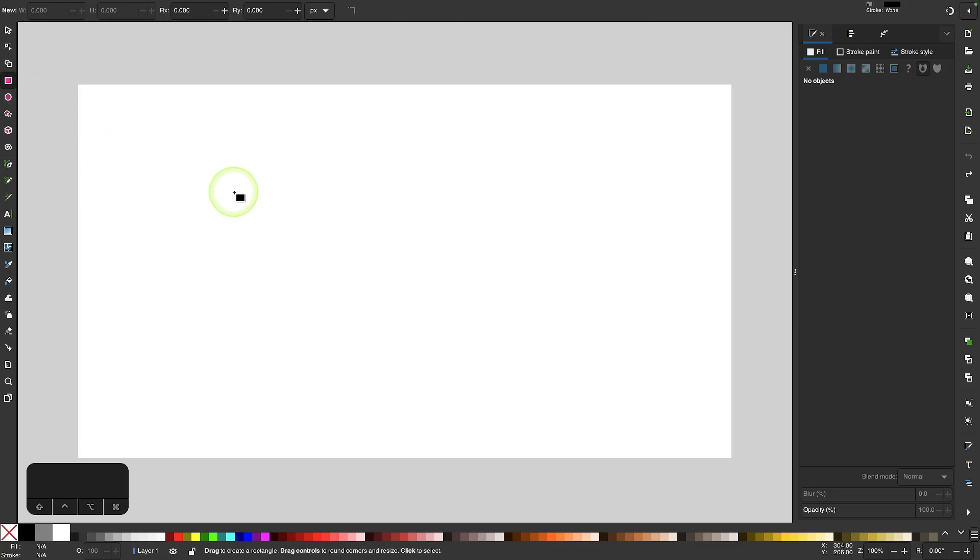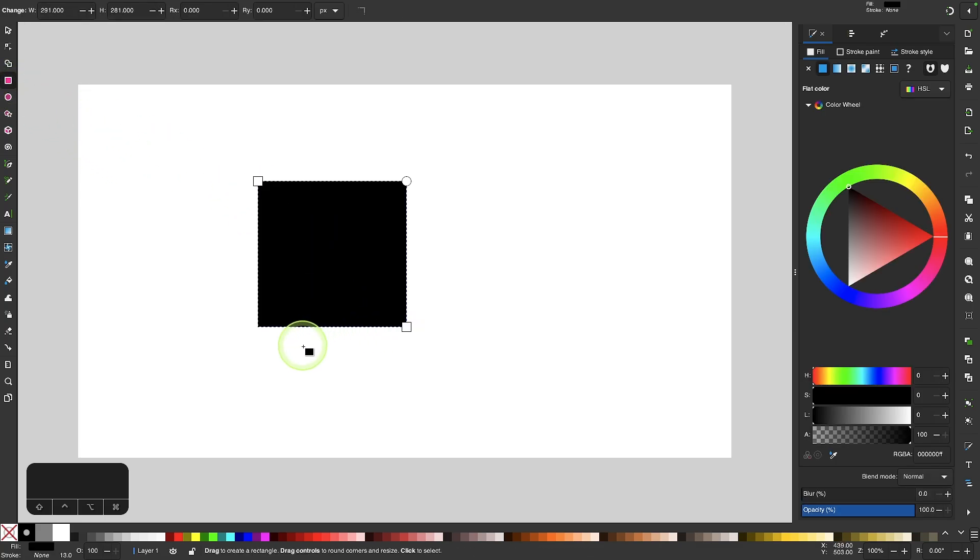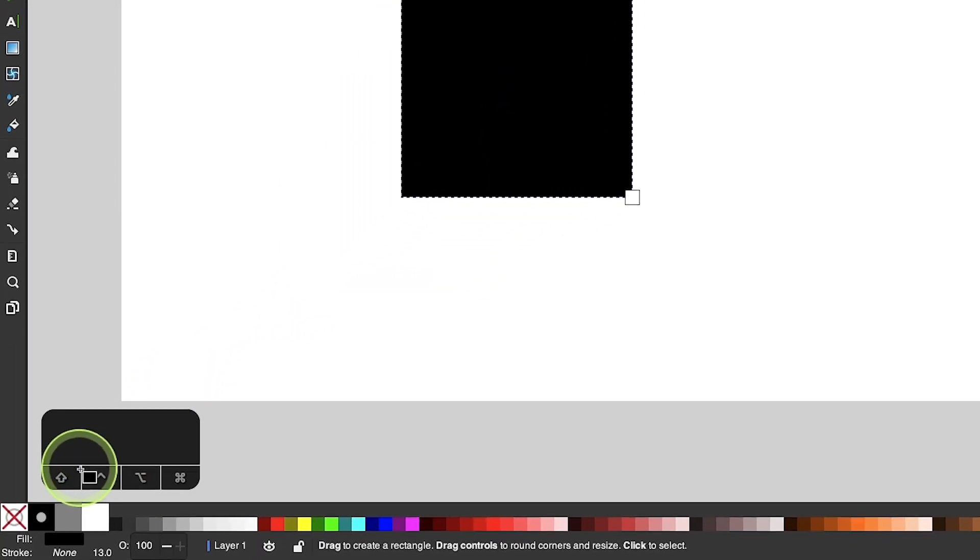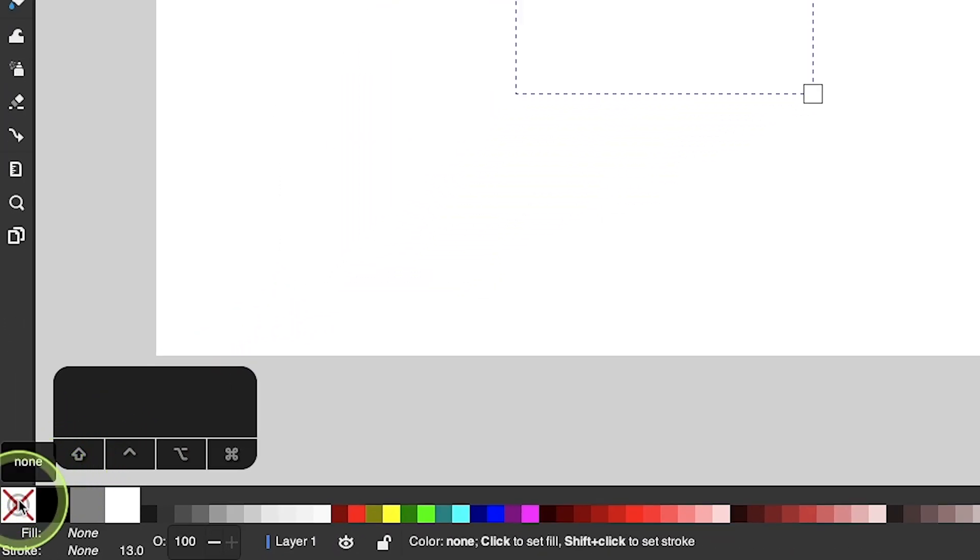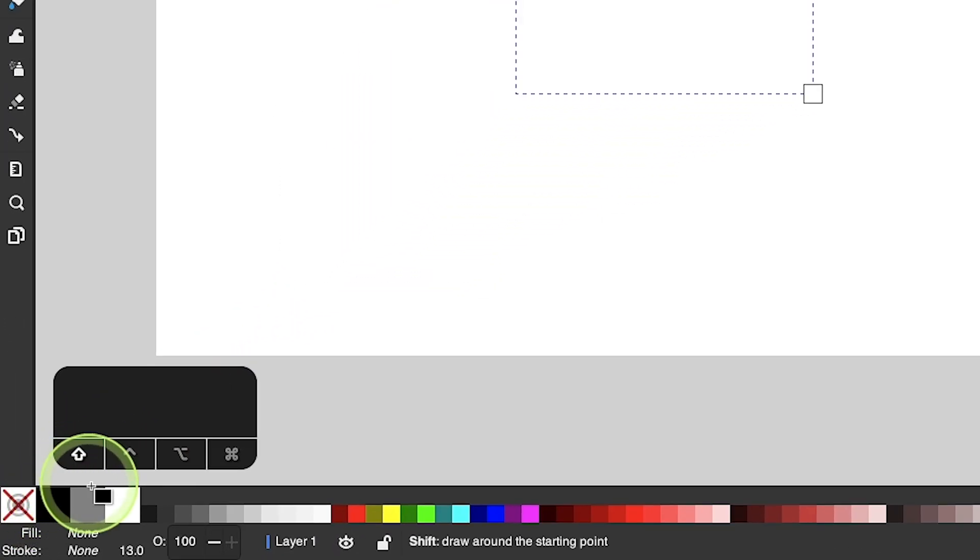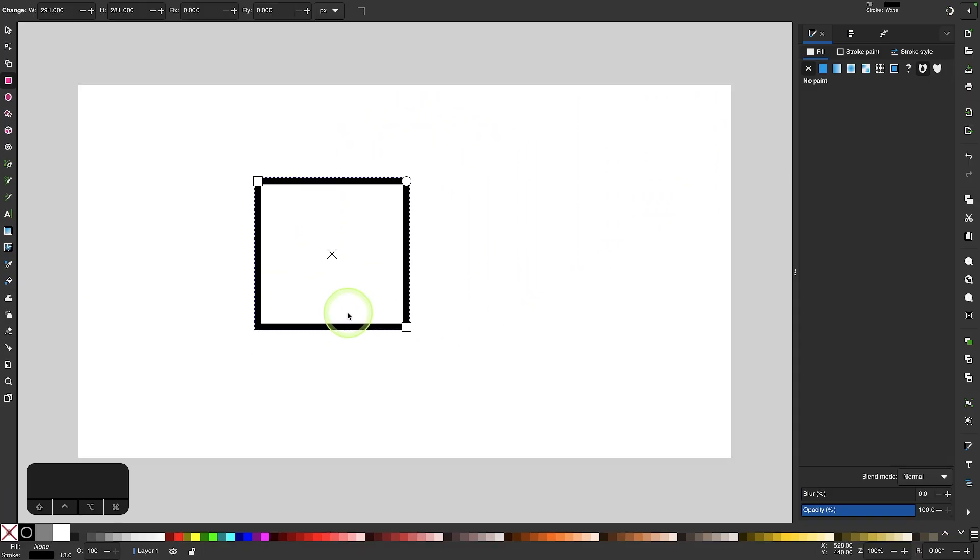So I'm going to start off by grabbing my rectangle tool and I'm going to click and drag to draw a rectangle on my canvas. I'm going to remove the fill color by clicking this X down here and then I'm going to add a black outline by holding the shift key and clicking on the color black in my palette.